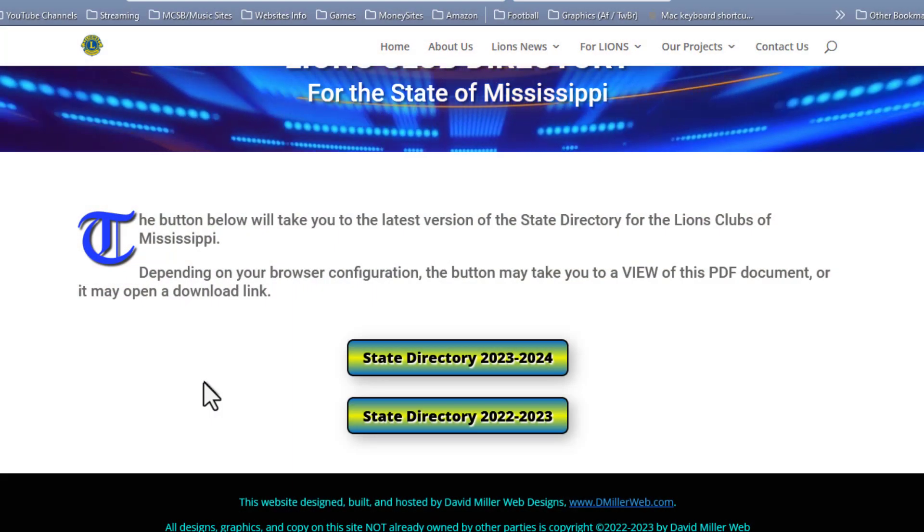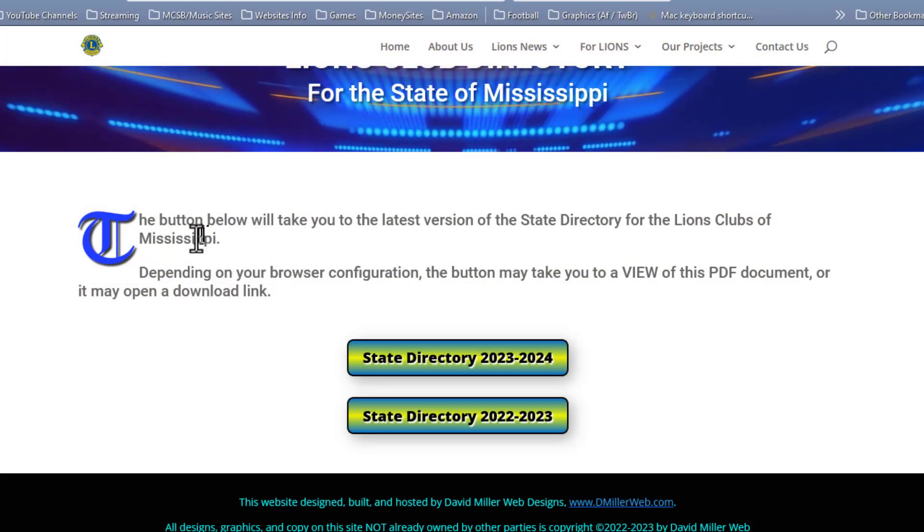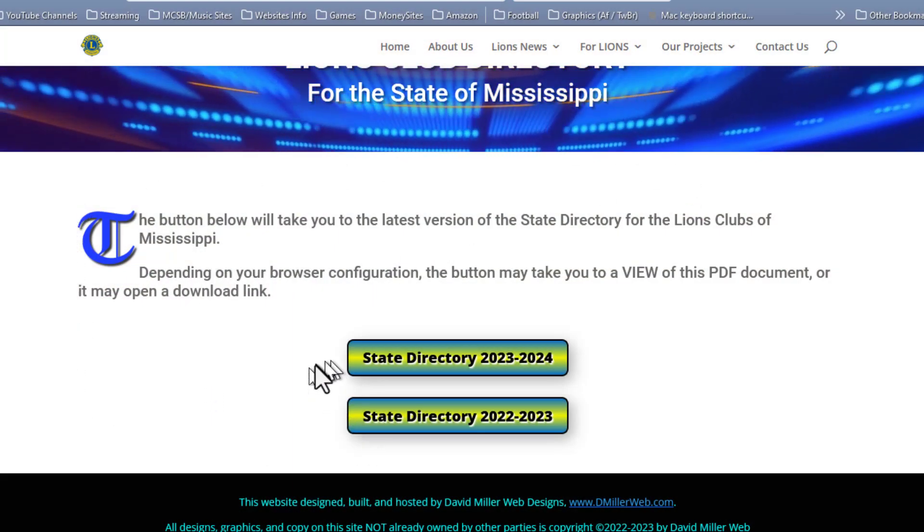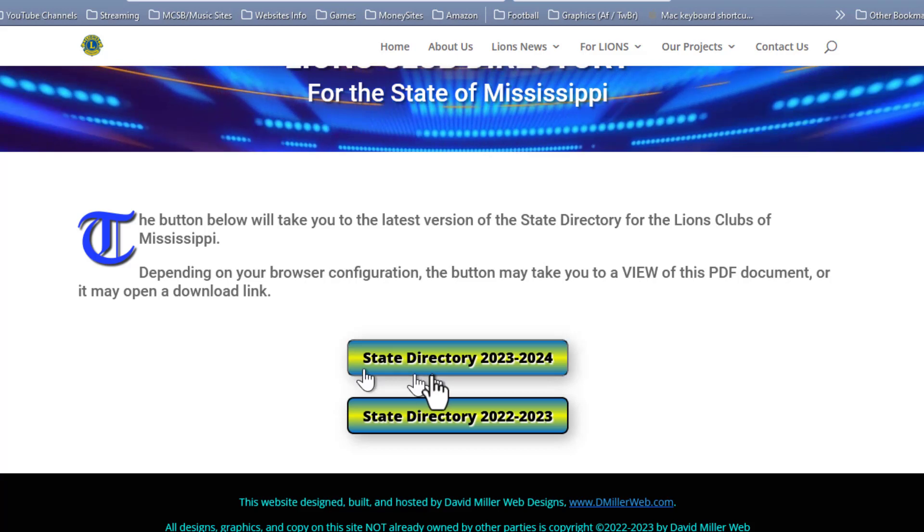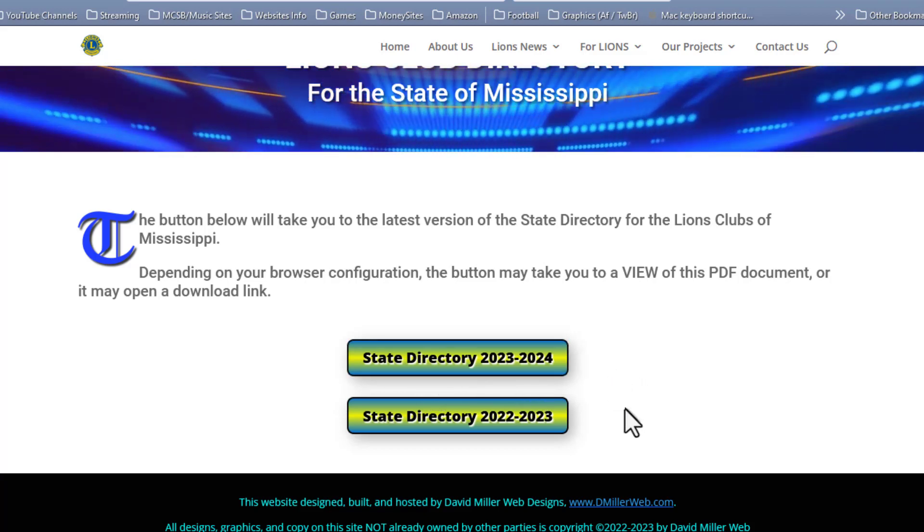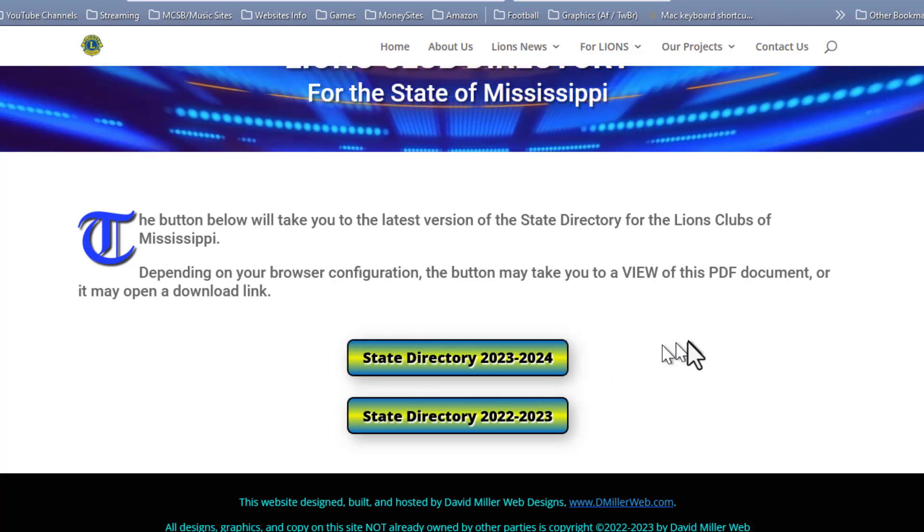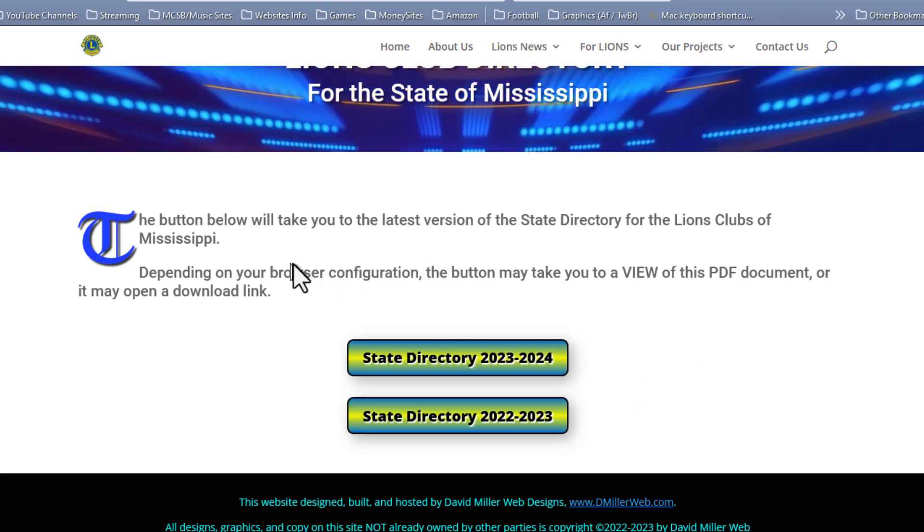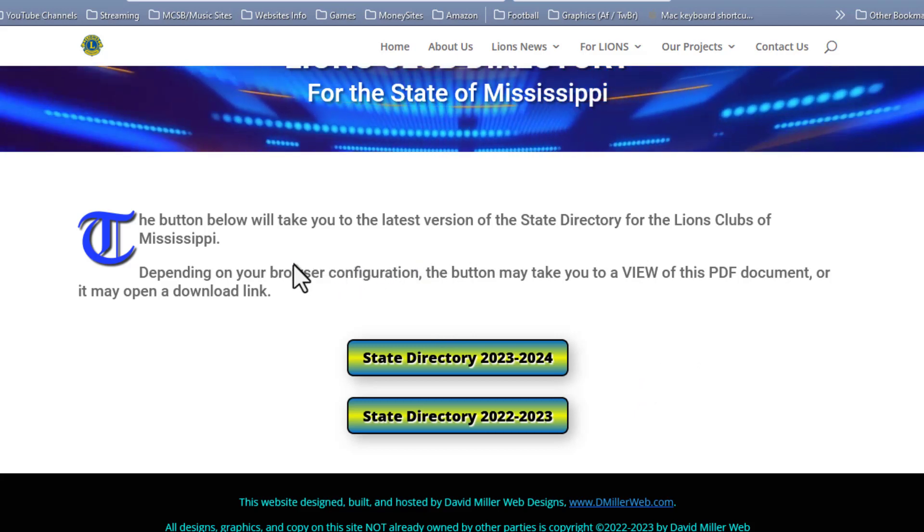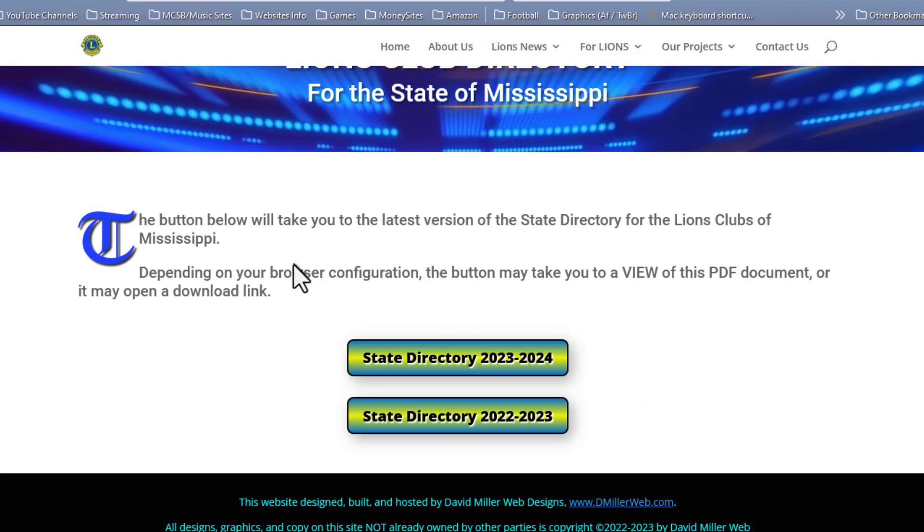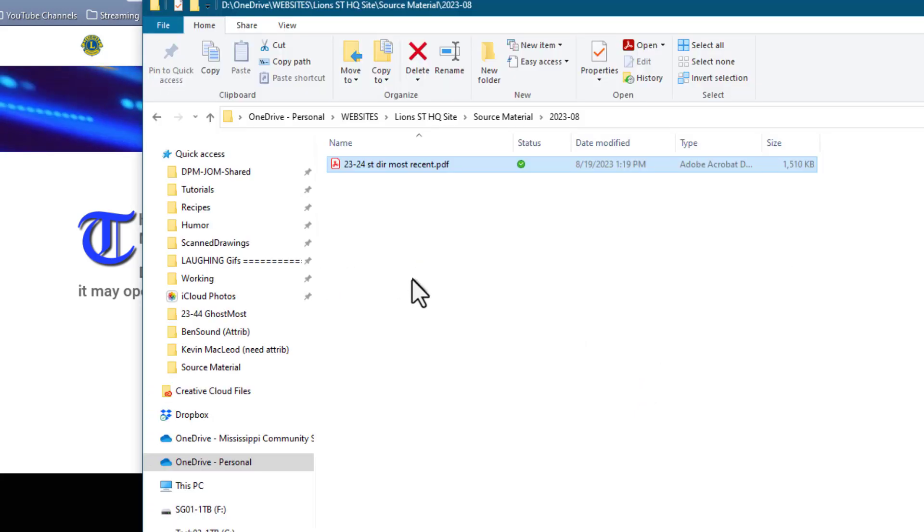What we have here right now is a webpage showing the state directory for this organization for 2023-24. I have received an updated directory from the source for this, and that directory is here in this window.